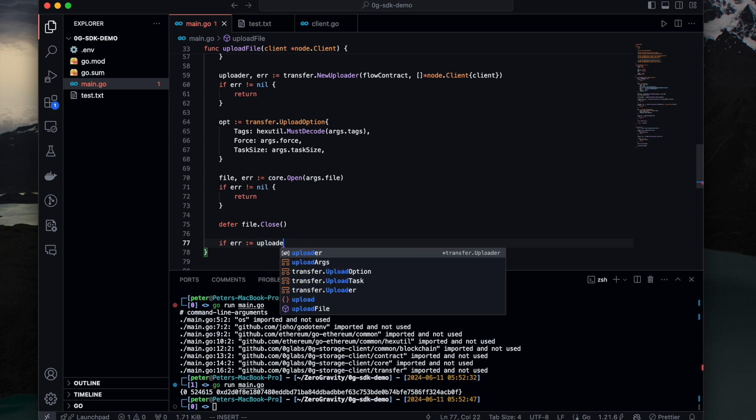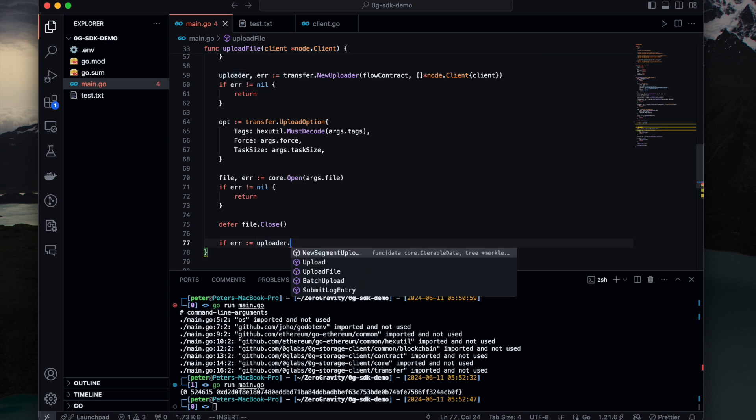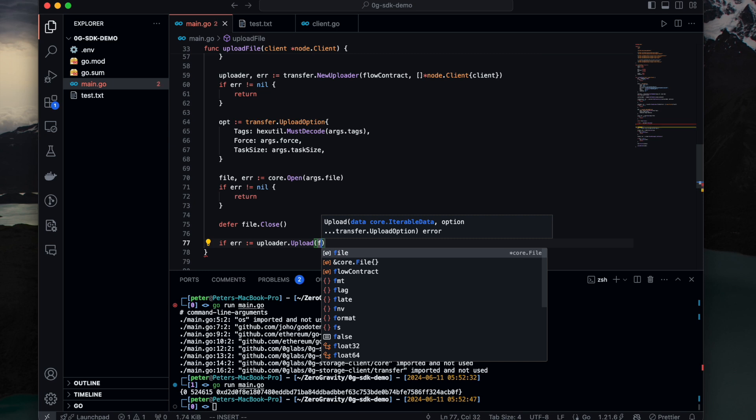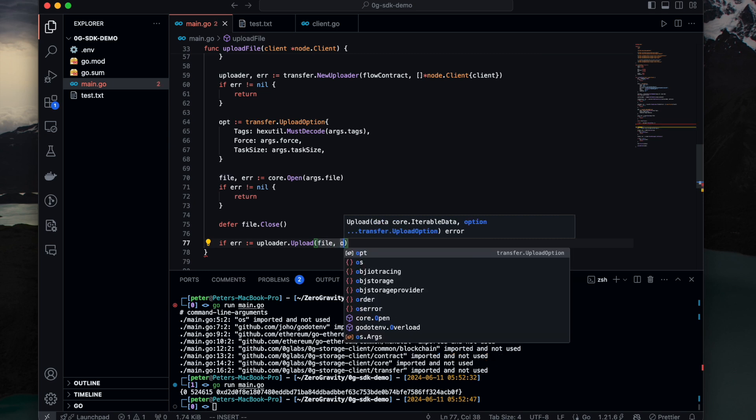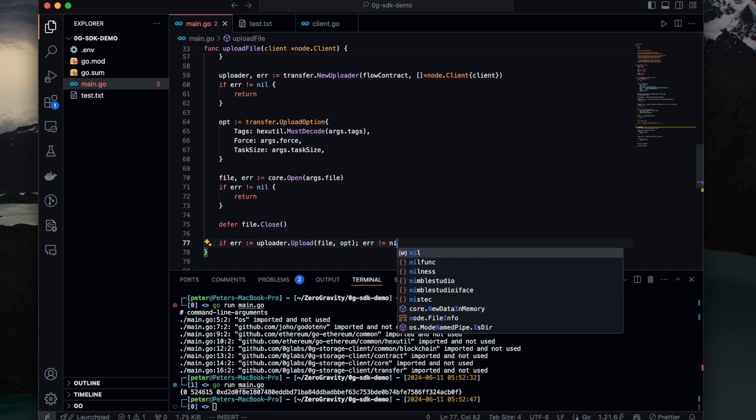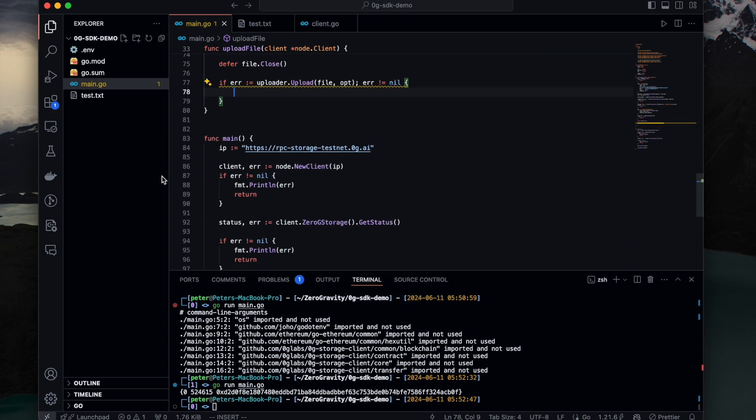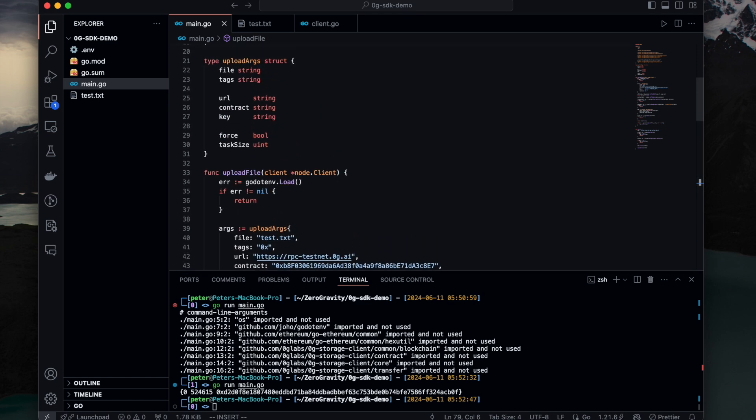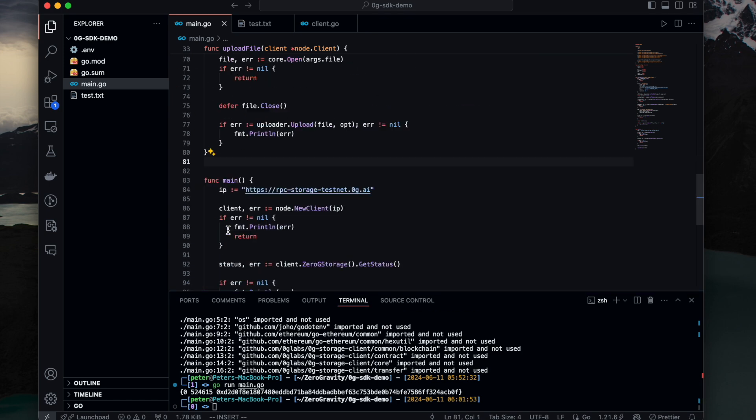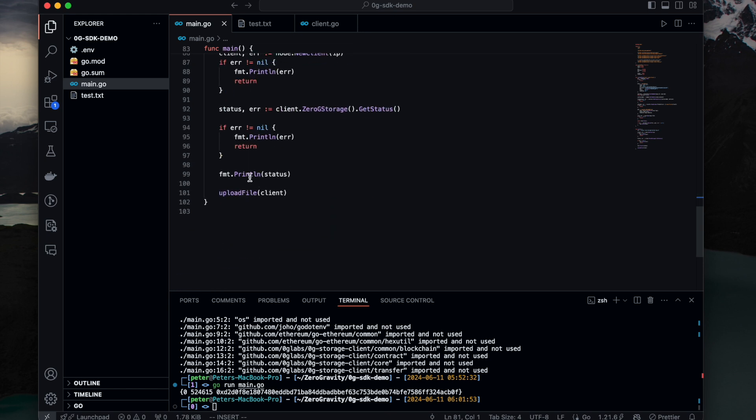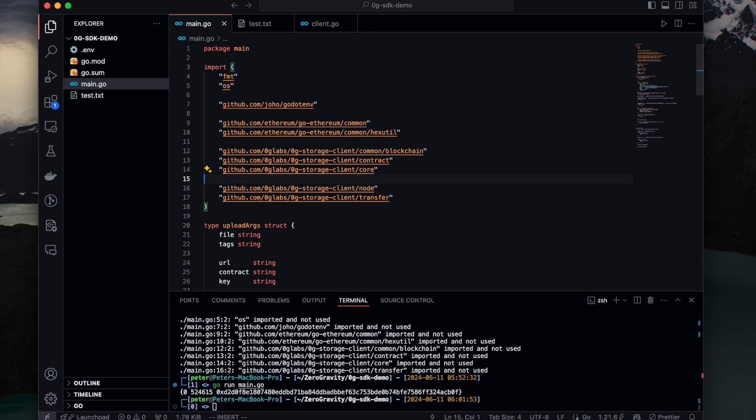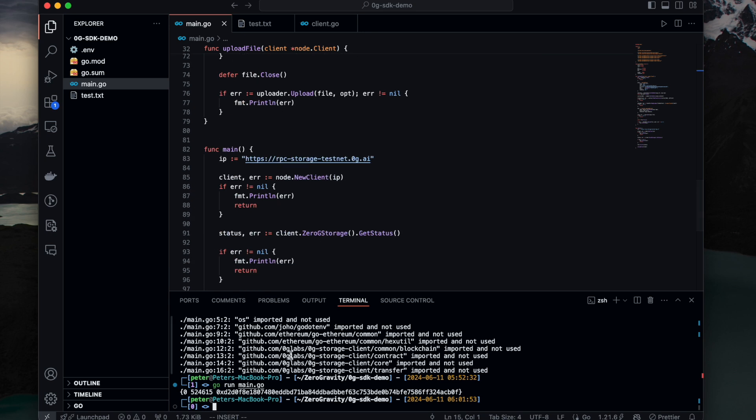Let's call upload. Uploader, first is the file and the second one is the option. And if it's not null, print. All right. Then I think we finished the function to upload a file using the provided zero G storage client SDK.